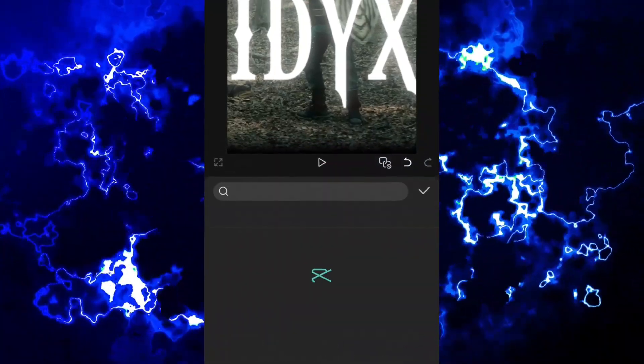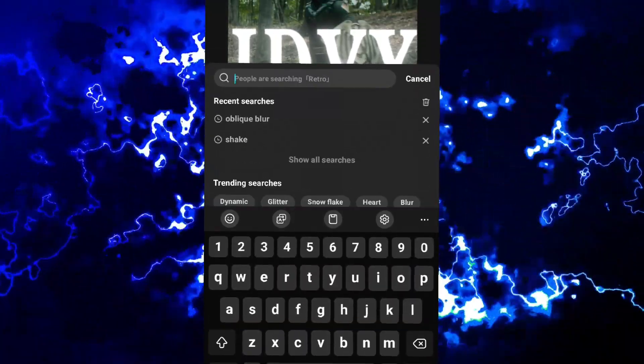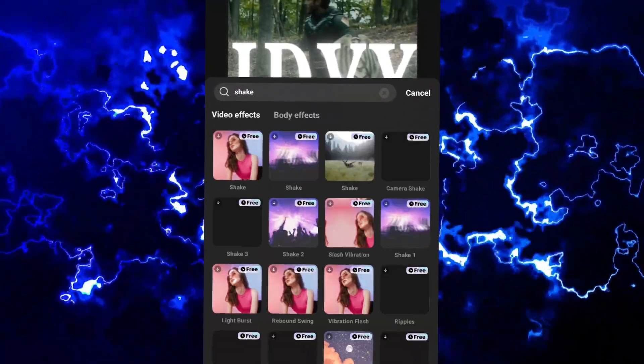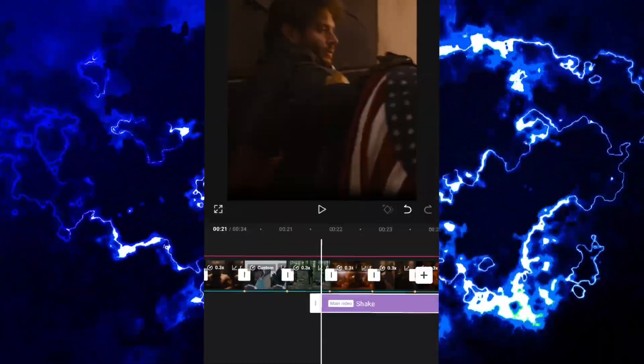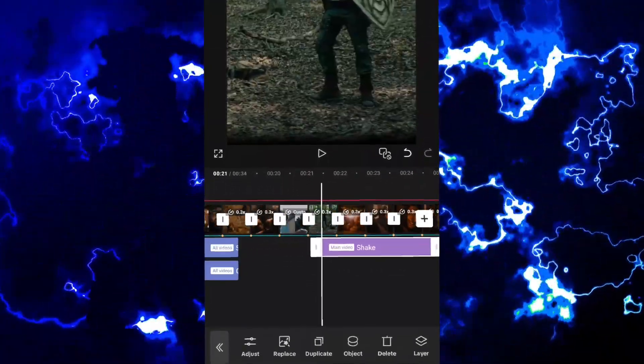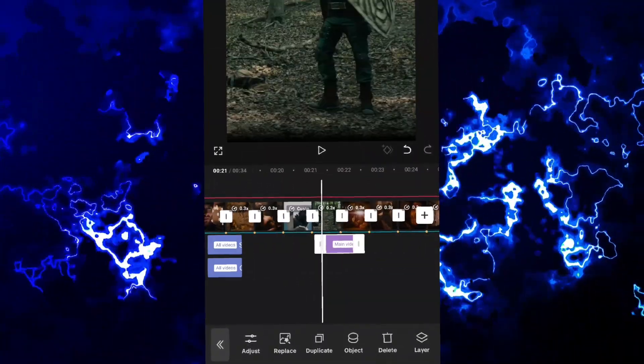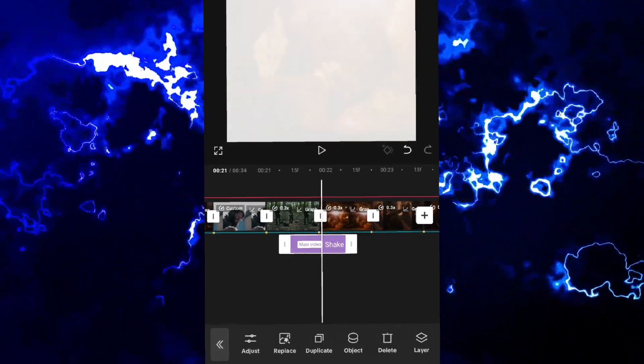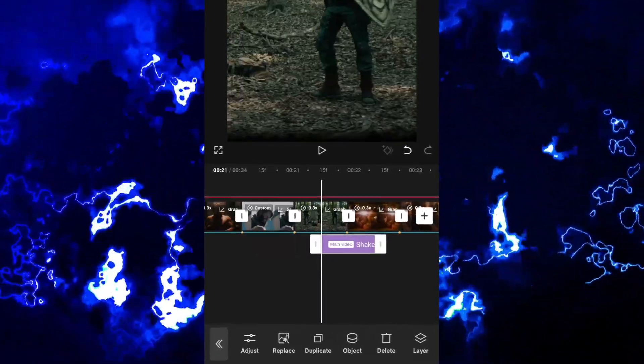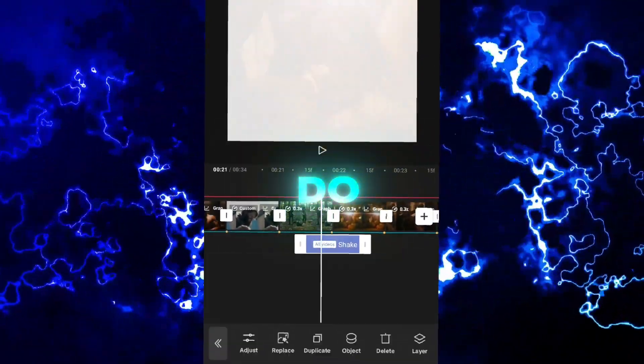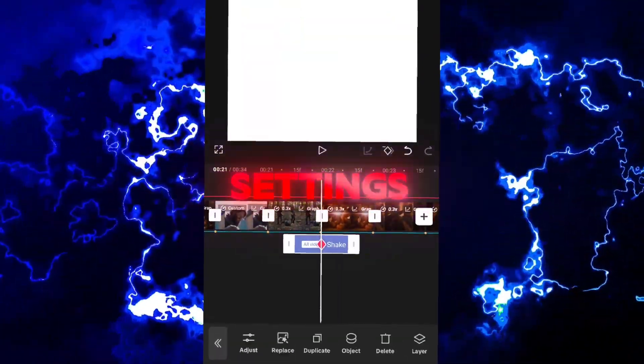Let's insert shake effect. Do what I do and use these settings.